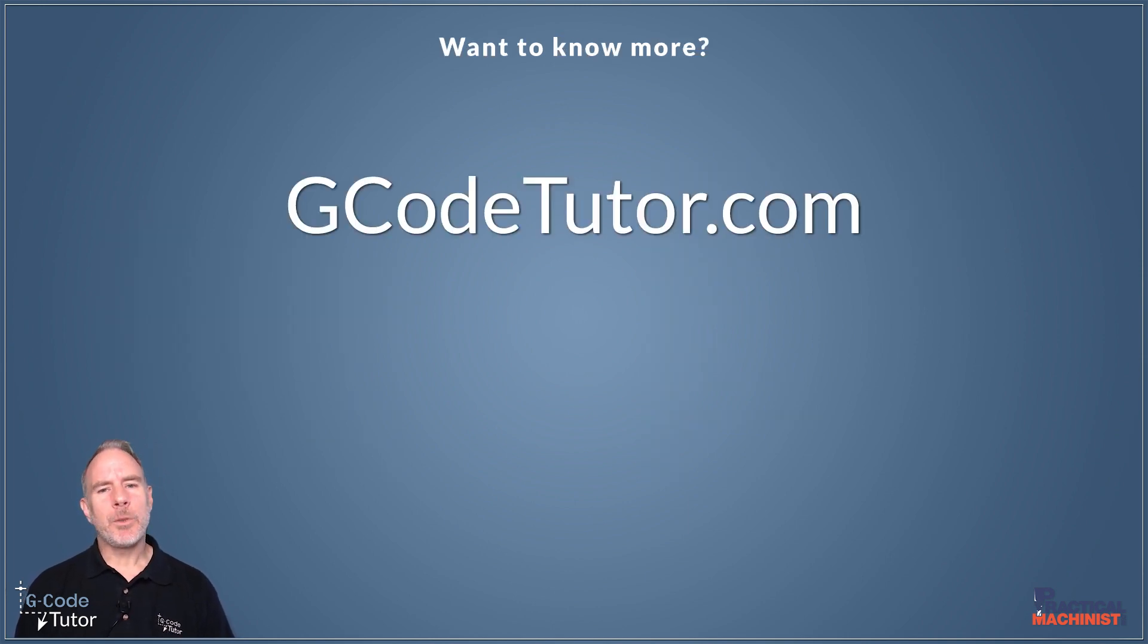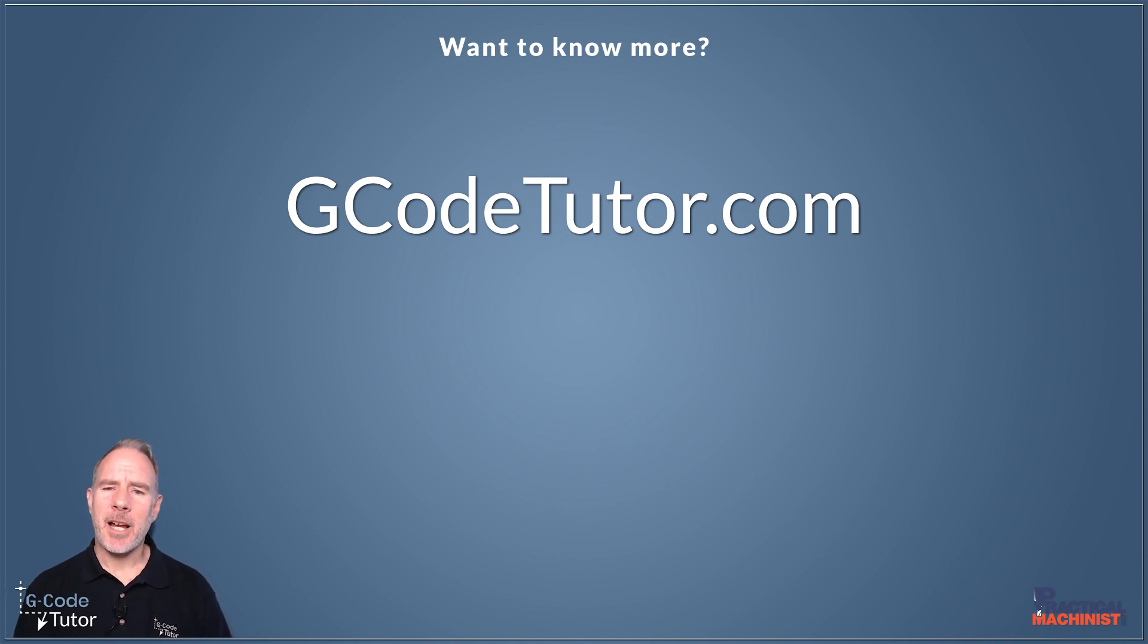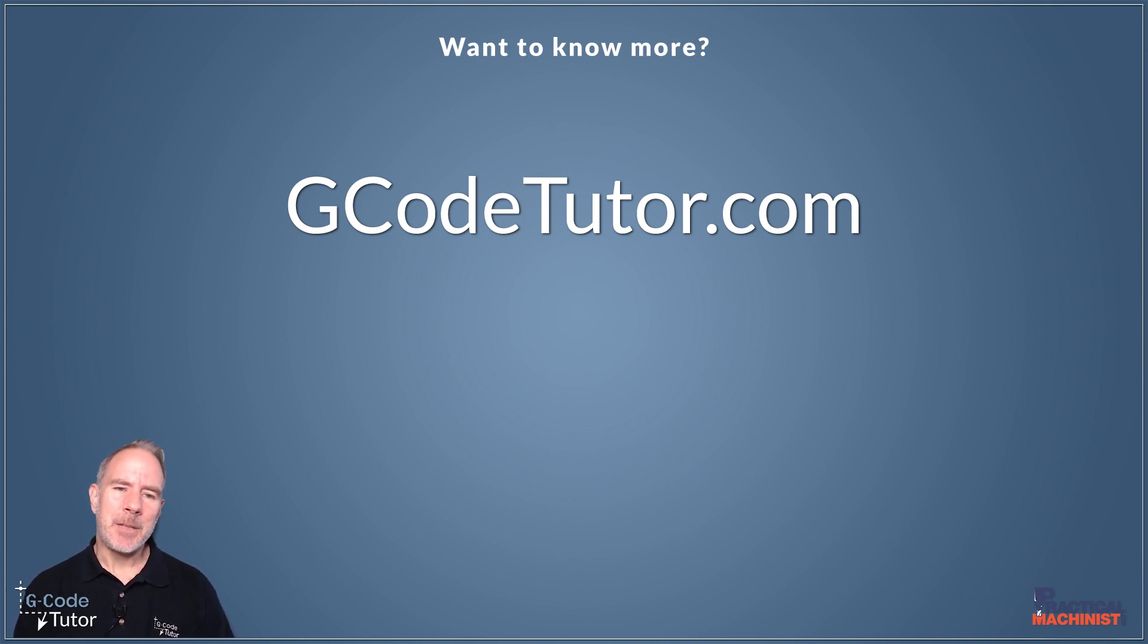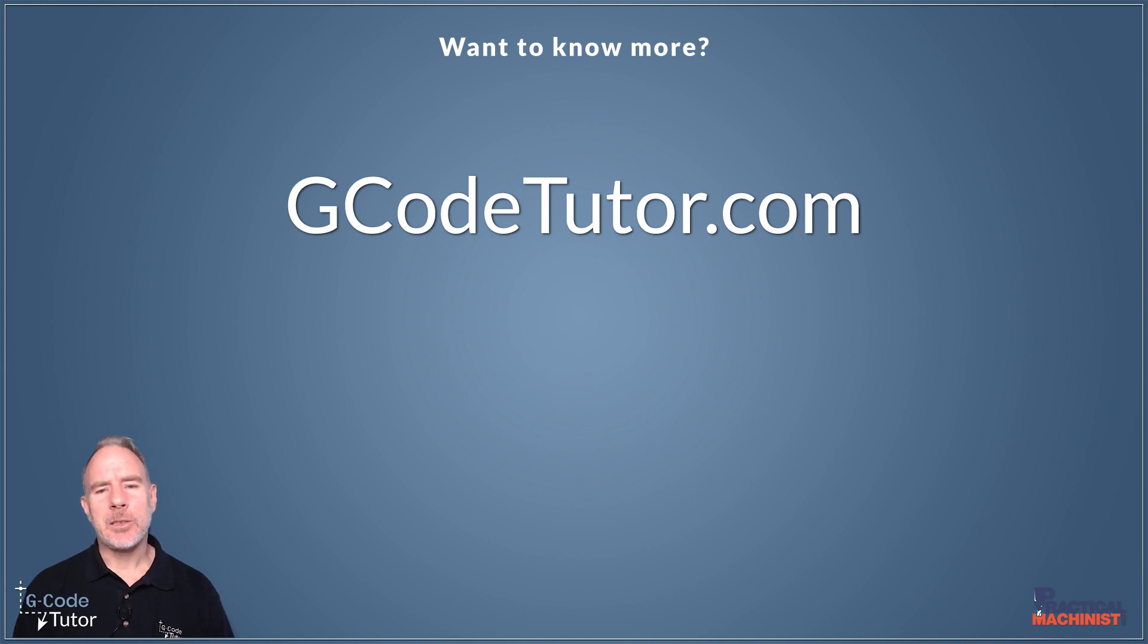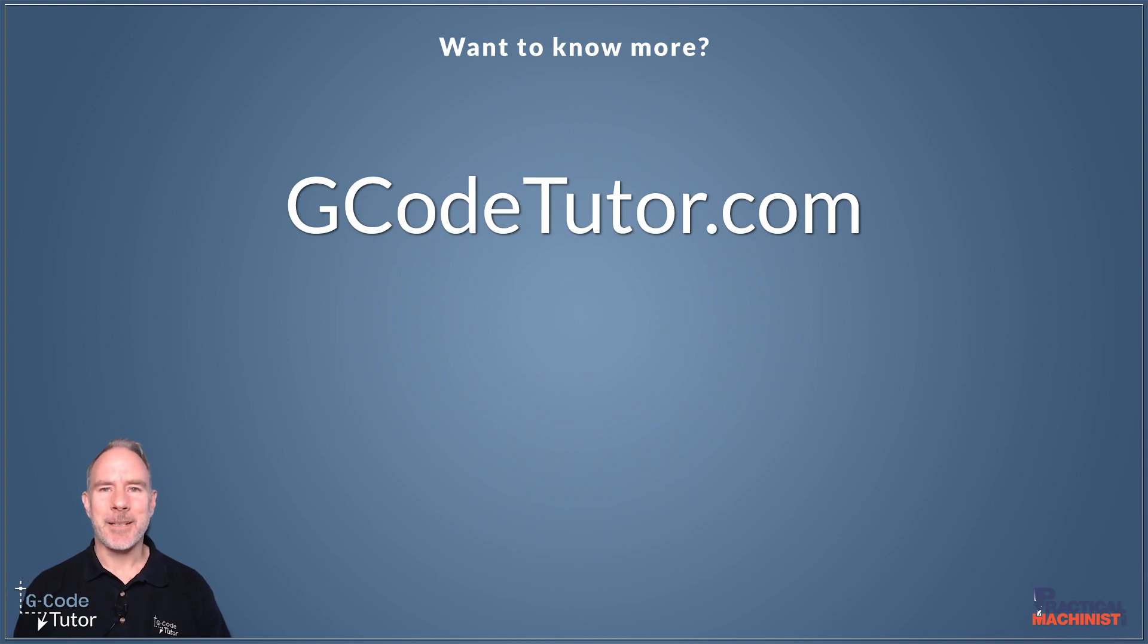So if you want to know more about CNC programming or you want to learn how to programme G-code I have a group of courses over on my website at gcodetutor.com where I teach G-code, CAD CAM, machine shop maths, machine shop theory and also health and safety. So pop over to G-code tutor to learn more about G-code programming.